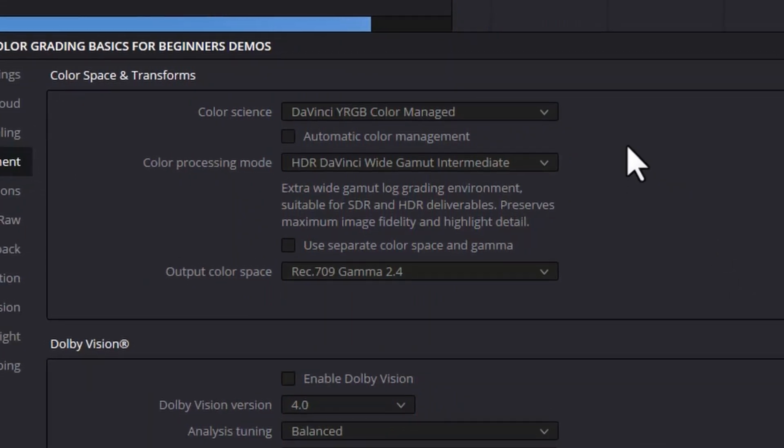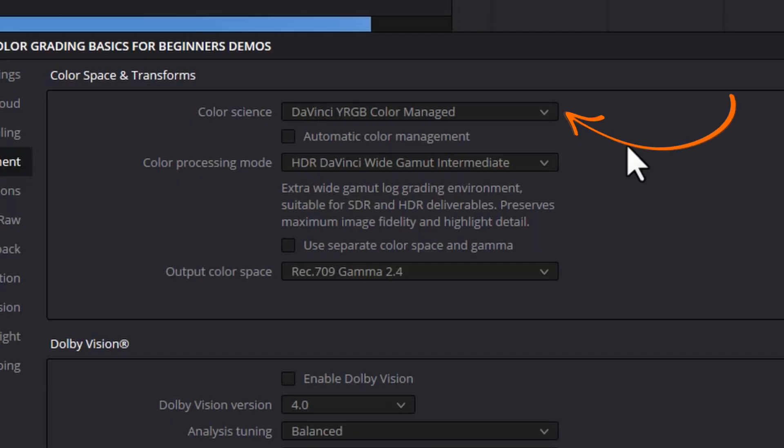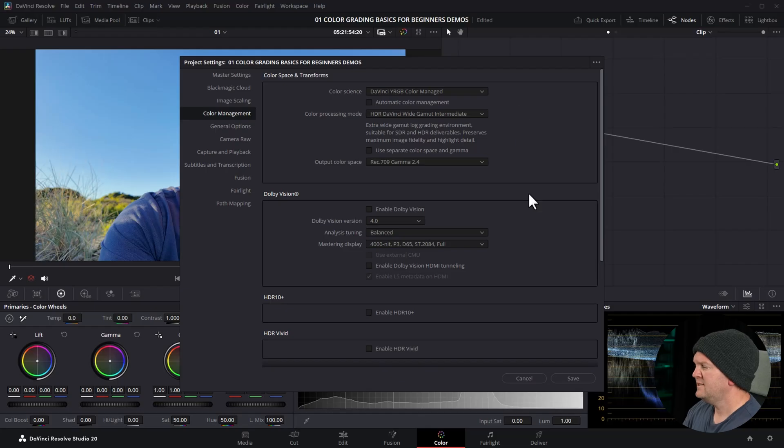So we're going to go with DaVinci YRGB color managed and it's the color managed part that's important for this first workflow. This is the color managed or automatic color management workflow. Once you've got these settings click save. What this automatic color managed workflow will do is it will recognize clips that were shot on different cameras and depending on the settings in that camera the color space and the gamma it's going to automatically map those color schemes or those gamuts into DaVinci wide gamut intermediate.